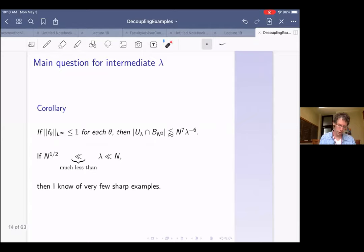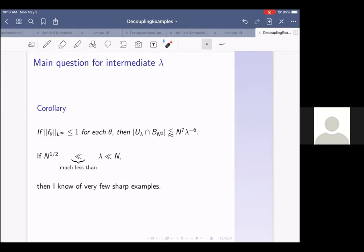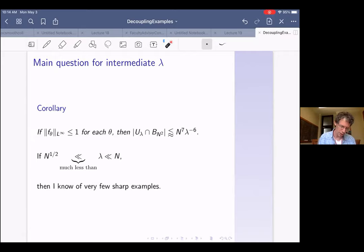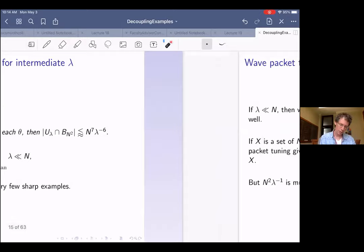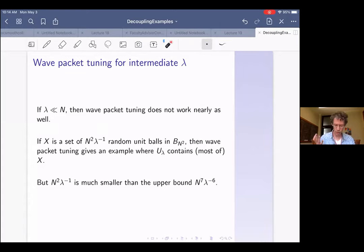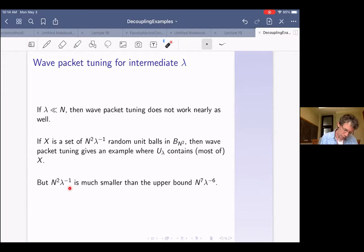The part that is most interesting and that I don't understand well is the intermediate lambda—suppose lambda is much bigger than N to the one half and much smaller than N. In this medium range, I know very few sharp examples, very few examples where this bound is sharp. Wave packet tuning does not work particularly well for intermediate lambda. If you have a set of N² lambda inverse random unit balls in B_{N²}, you can do wave packet tuning and get an example where U_lambda contains most of those balls. But this N² lambda inverse is much smaller than the actual upper bound N to the seventh lambda to the minus six, so wave packet tuning doesn't give any sharp examples except when lambda is very close to N.